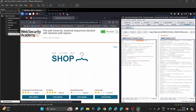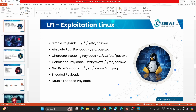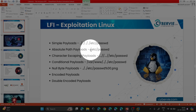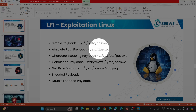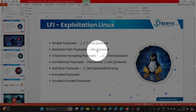This demonstrates the second payload type: when simple traversal sequences like '../' are blocked by security, we use absolute path payloads that specify the exact full path of the file without any traversal sequences. If the absolute path is also blocked, we need further bypass techniques, which we'll see next.